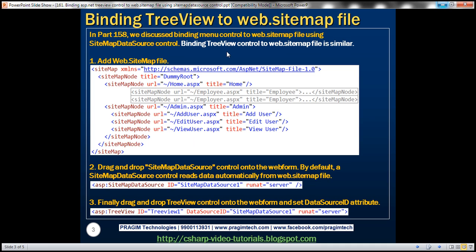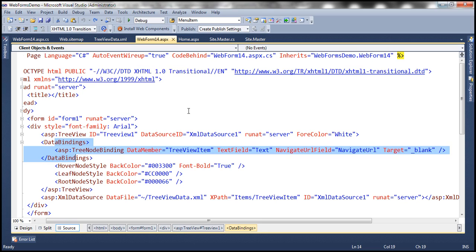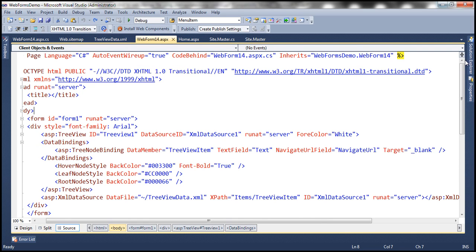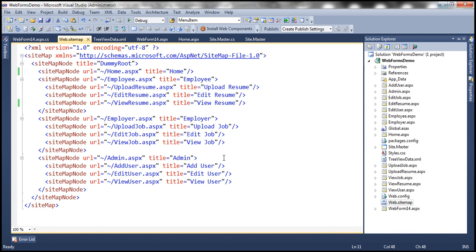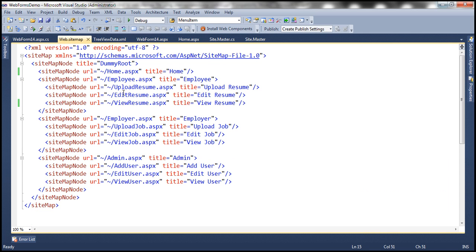If we want to bind the TreeView control to a web.sitemap file, the first step is to add the web.sitemap file. In part 158, we have already added the web.sitemap file. This is the project we have been working with in the previous sessions of this video series, and this is the web.sitemap file that was added in part 158.